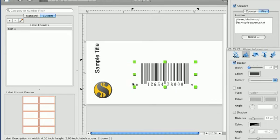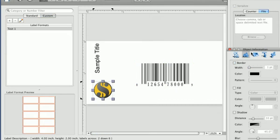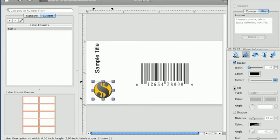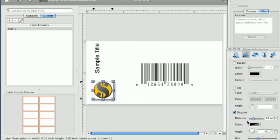Using object information panel, you can change border, fill, and shadow settings for the selected object.